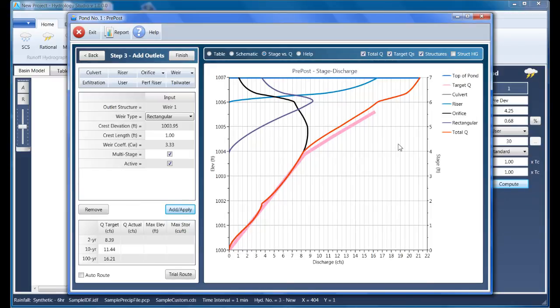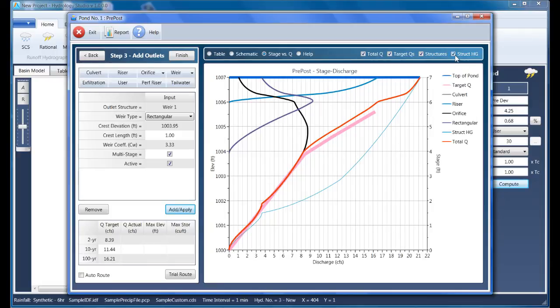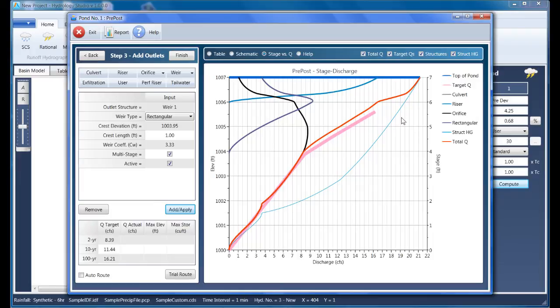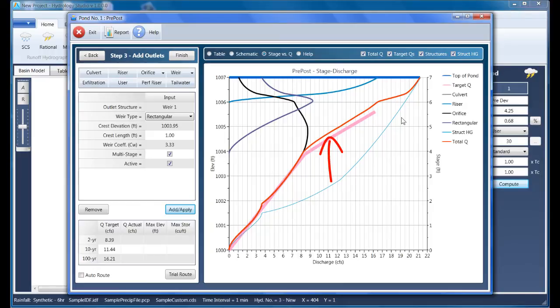One line of particular interest is called the Structure HG. This is the thinner blue line, and it indicates the elevation of the water surface inside of the riser at any given total discharge. In other words, it's the head produced by the culvert. This head acts like a tailwater for the other riser-contained devices like the orifice and rectangular weir. The vertical distance between the Structure HG and the culvert line is the difference between the water surface in the riser and the water surface of the pond.